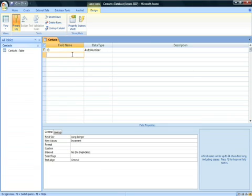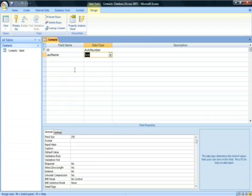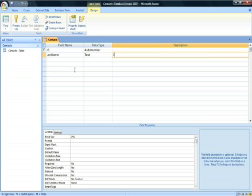The first field will be named ID and have the data type of auto number. This field is for the primary key for the table, which we are not going to cover in this tutorial.